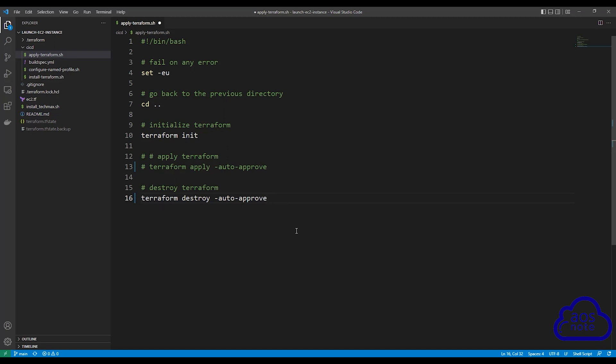When we make the changes and commit the changes into our GitHub repository, that is going to automatically start our build job. And our build job is going to run everything again. But this time, instead of running Terraform apply, it will run Terraform destroy.